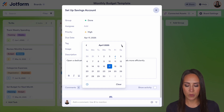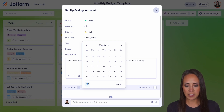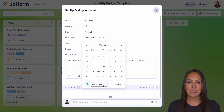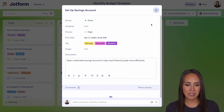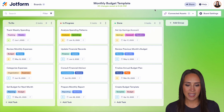We can even go into the future. If we click on this clock, we can even add in a specific time. So let's say April 17th at 9am. We can exit out of that.